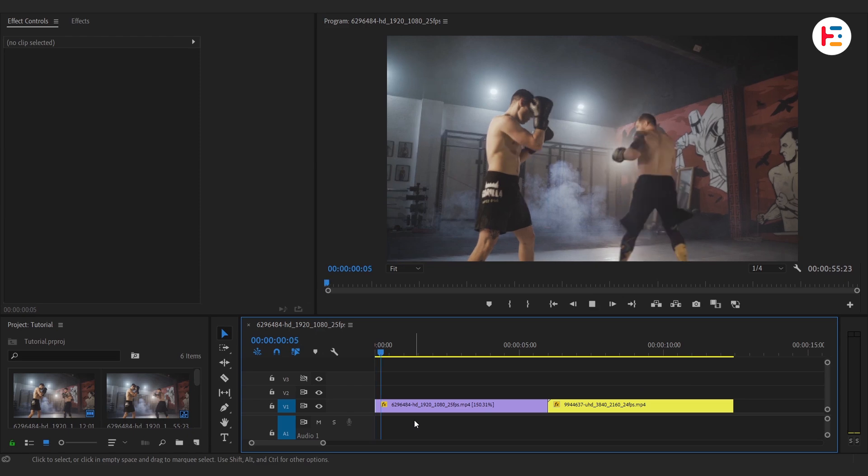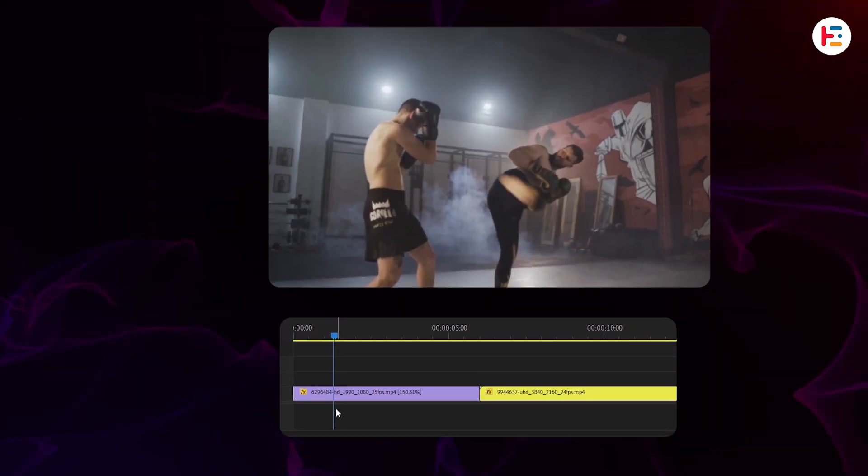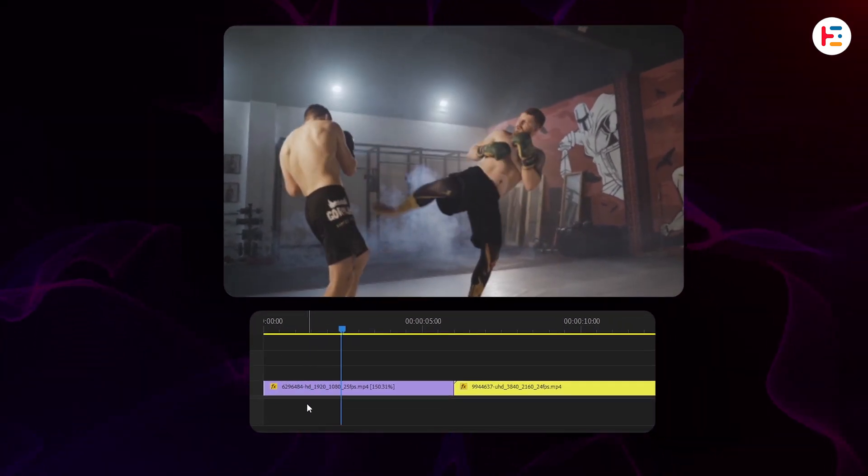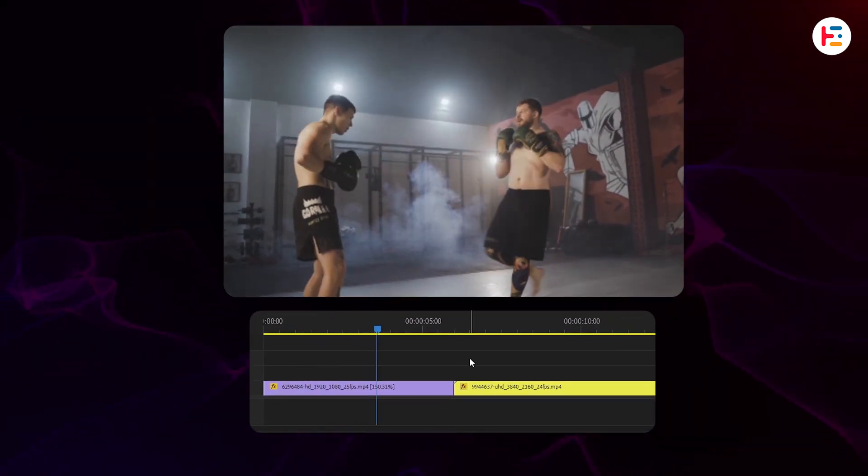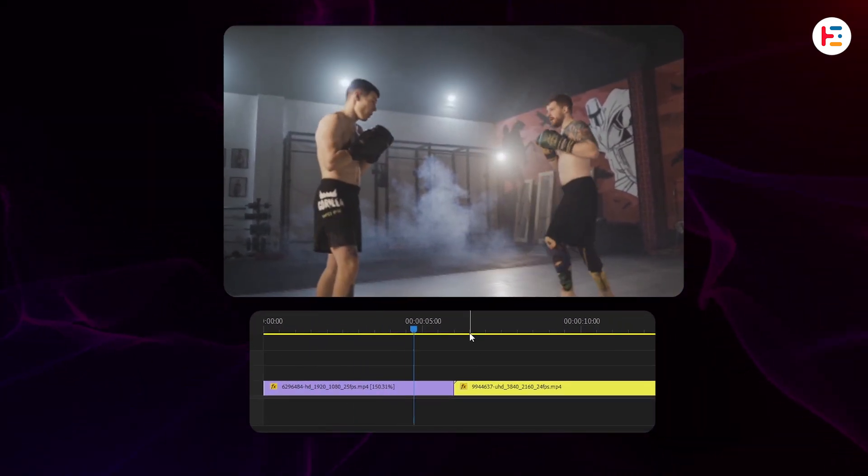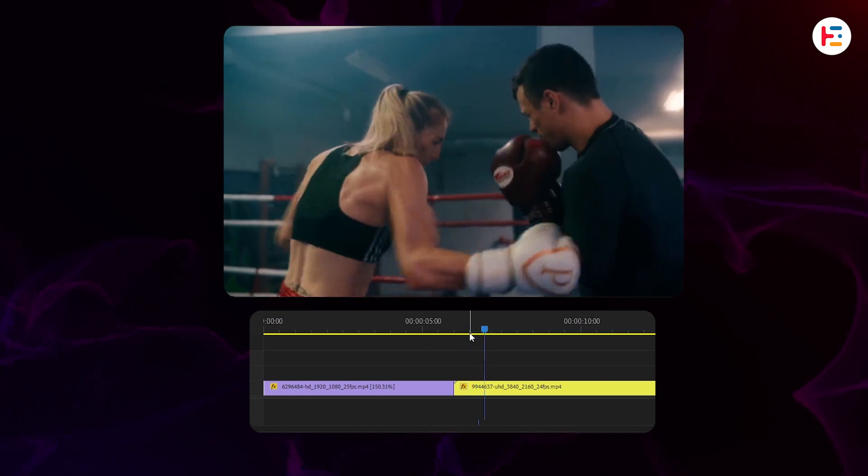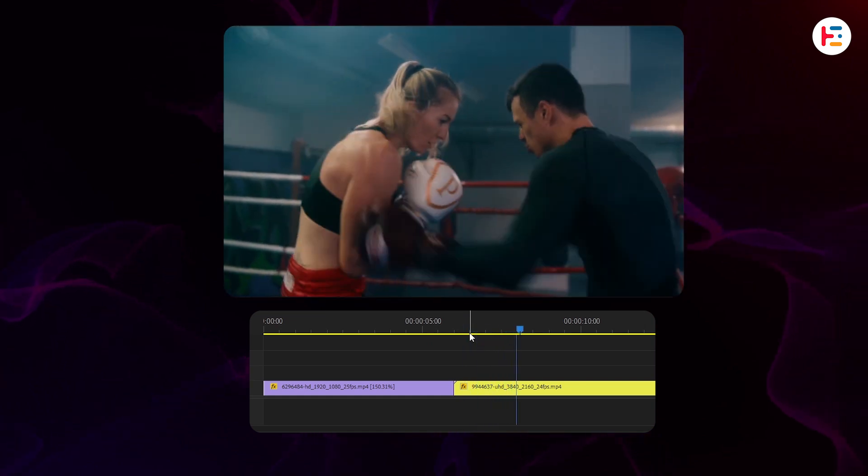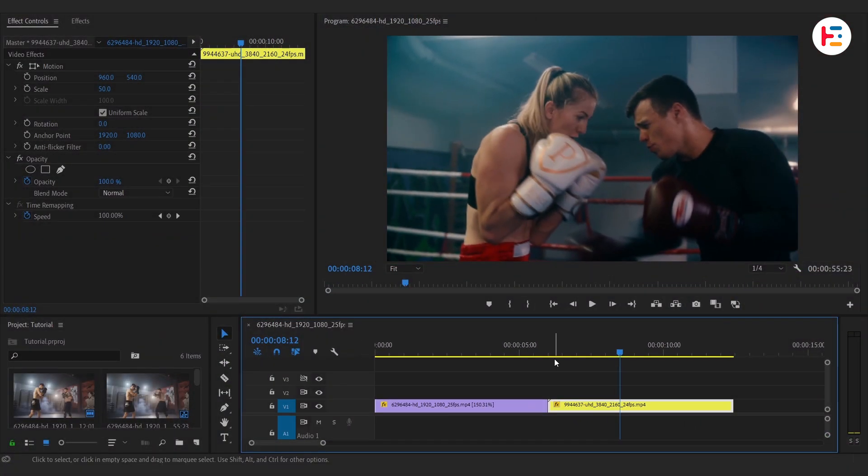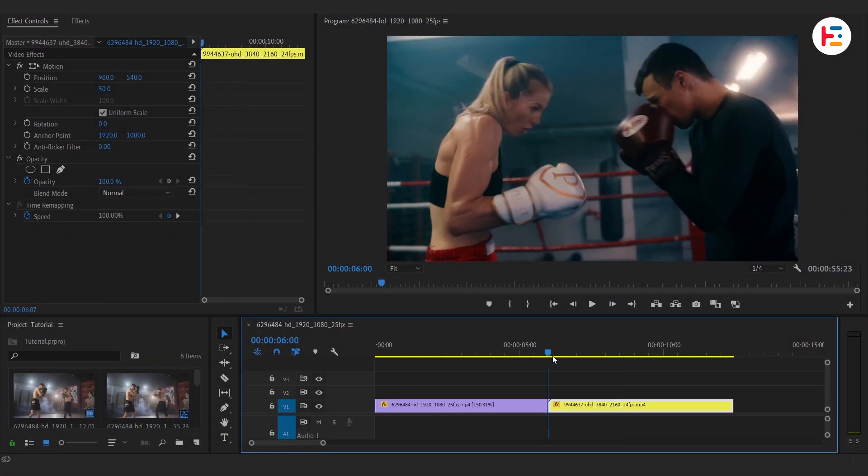To start, I've already imported two clips onto my timeline. Think of these as your before-and-after shots. Feel free to trim or adjust them to fit your story.